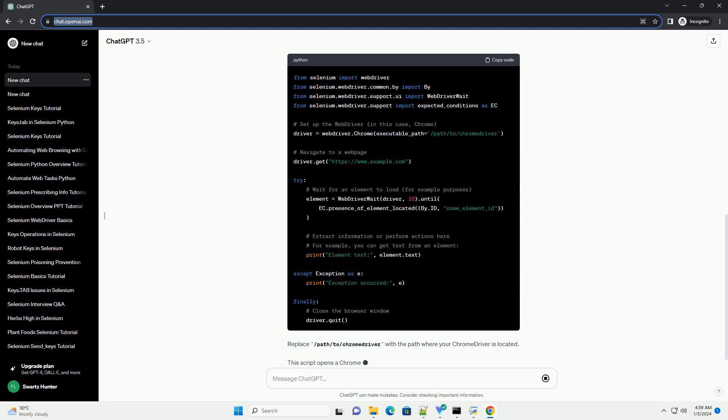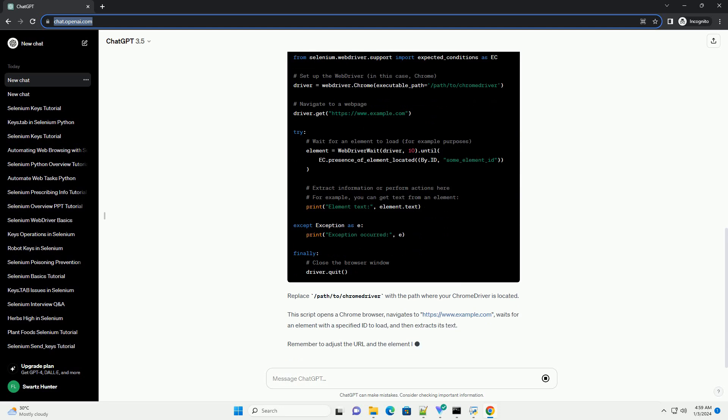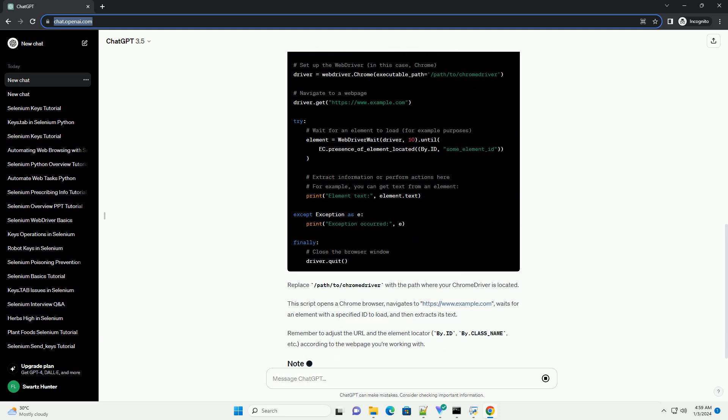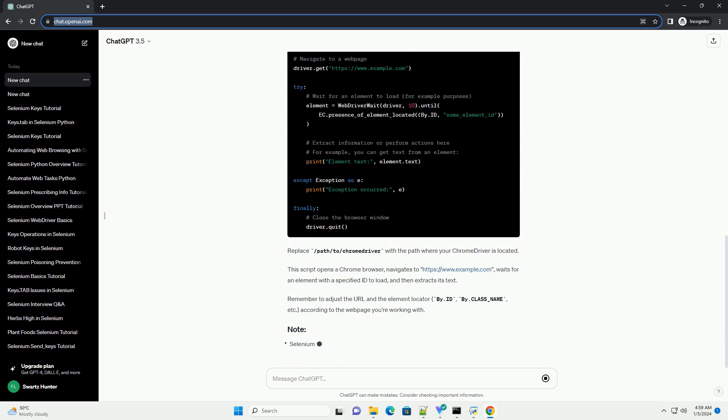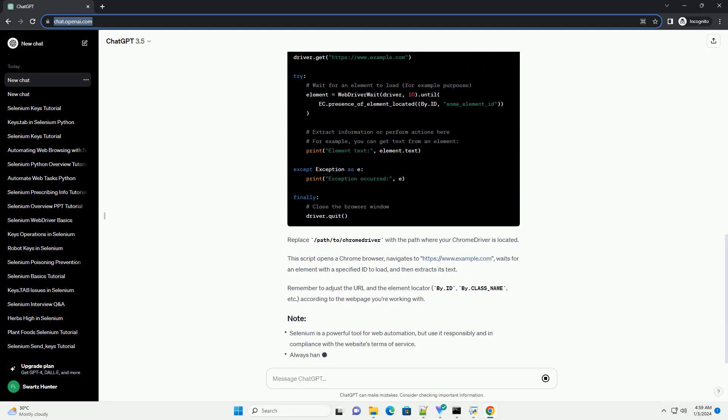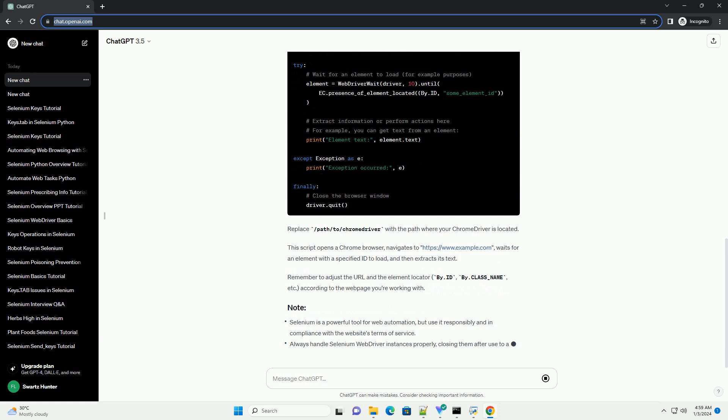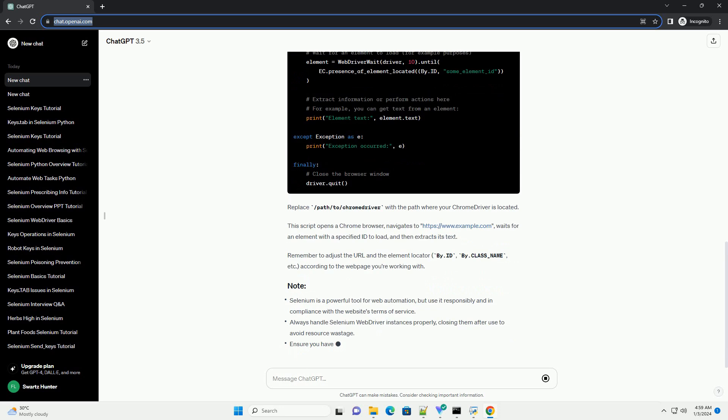Below is an example of using Selenium WebDriver in Python to automate the process of navigating to a web page and extracting information. We'll use Python's selenium library to demonstrate this. Here's a simple script.